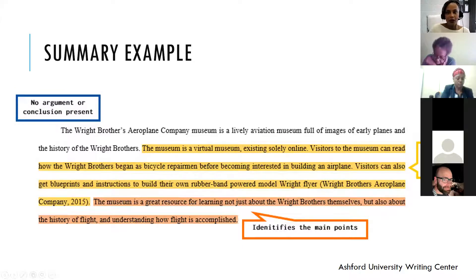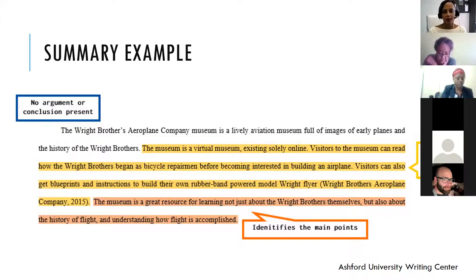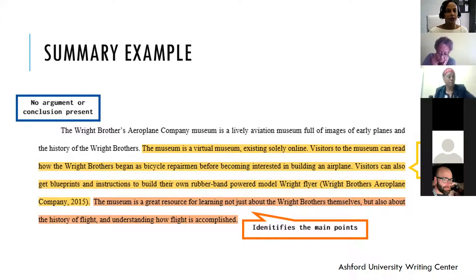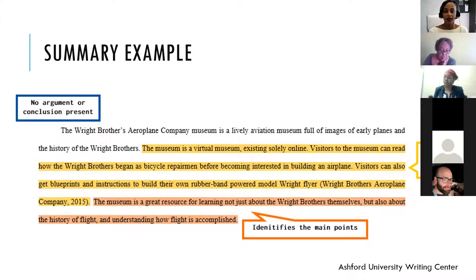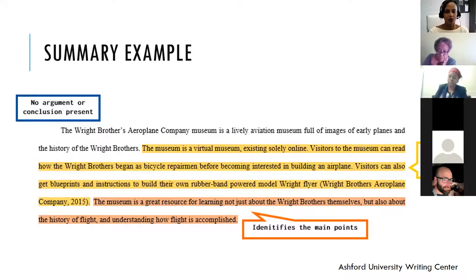Here's an example of a summary — there's no argument and no conclusion, just a statement of what is: 'The Wright Brothers Airplane Company Museum is a lively aviation museum full of images of early planes and the history of the Wright Brothers. The museum is a virtual museum existing solely online. Visitors can read how the Wright Brothers began as bicycle repairmen before becoming interested in building an airplane. Visitors can also get blueprints and instructions to build their own rubber-band-powered model Wright Flyer. The museum is a great resource for learning not just about the Wright Brothers themselves, but also about the history of flight.' Who, what, when, where, why, and how — that's the summary, just telling you what is.